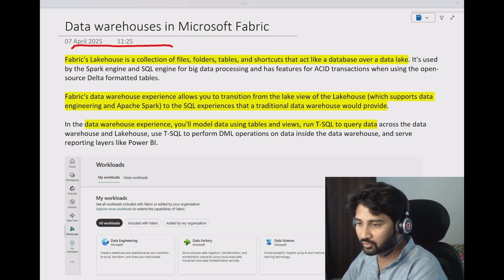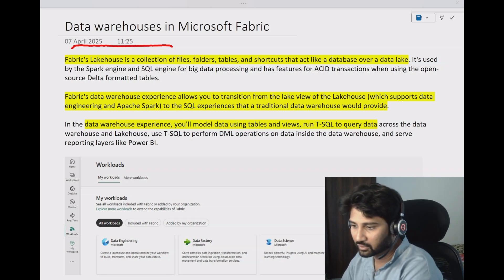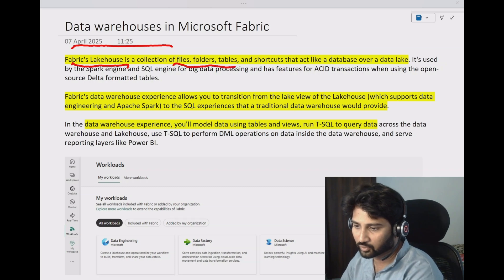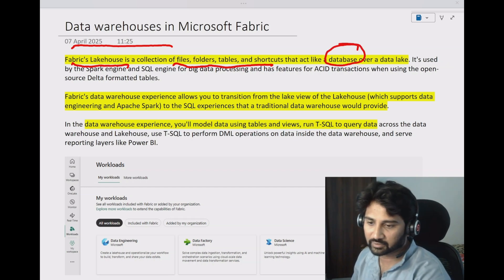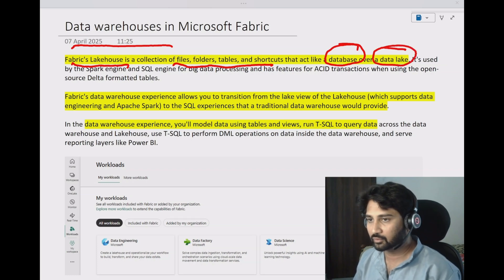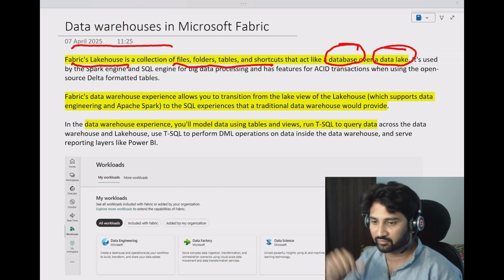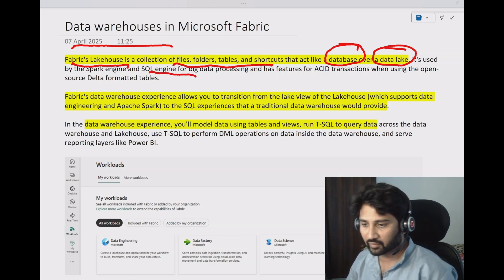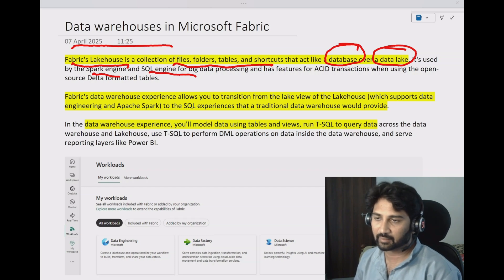Let's understand what Data Warehouses are in Microsoft Fabric and how to create one. If you have watched my previous videos, we discussed something about LakeHouses. LakeHouses are nothing but a collection of files, folders, tables, and shortcuts put together — it looks like a database sitting on top of a data lake. In a LakeHouse you can see files, tables, shortcuts, and all that stuff.